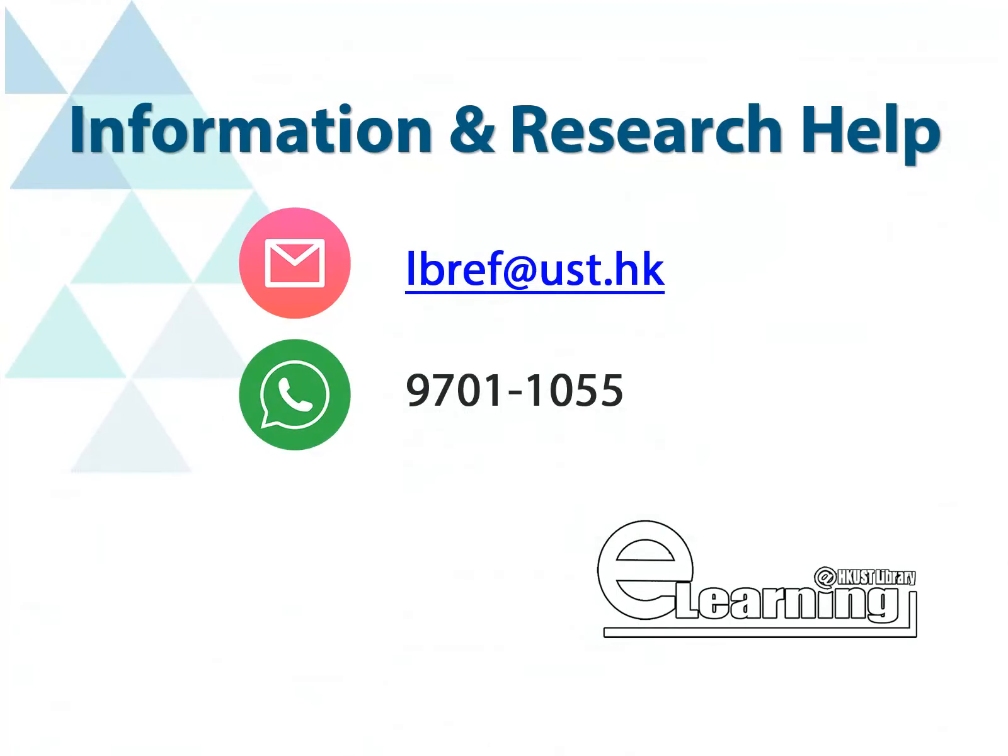If you need further help or additional information on finding magazine articles with ProQuest, please give us a call, email, or WhatsApp us. Thank you.